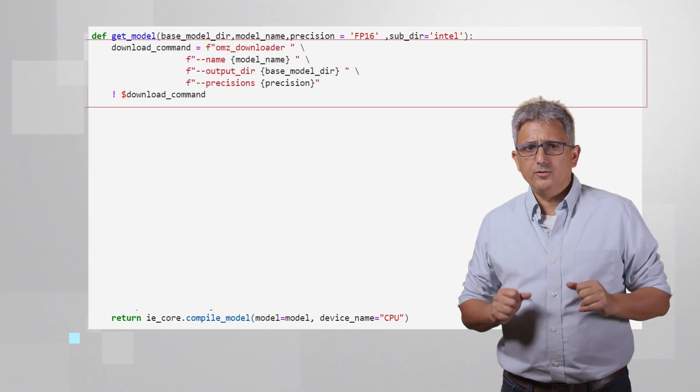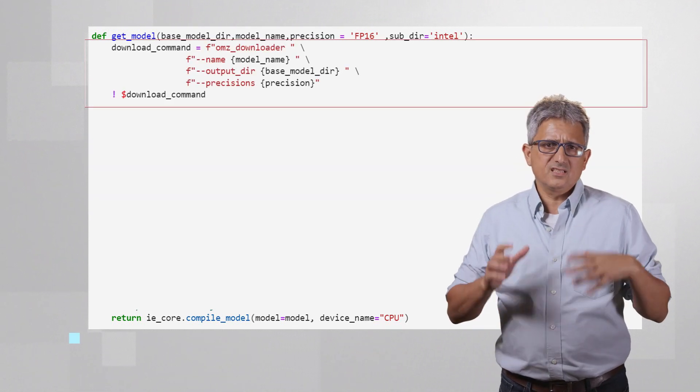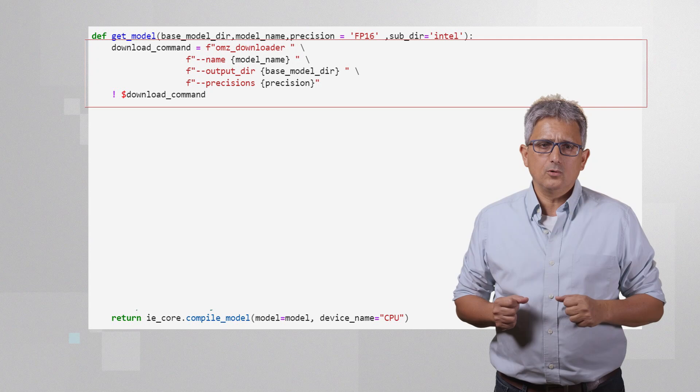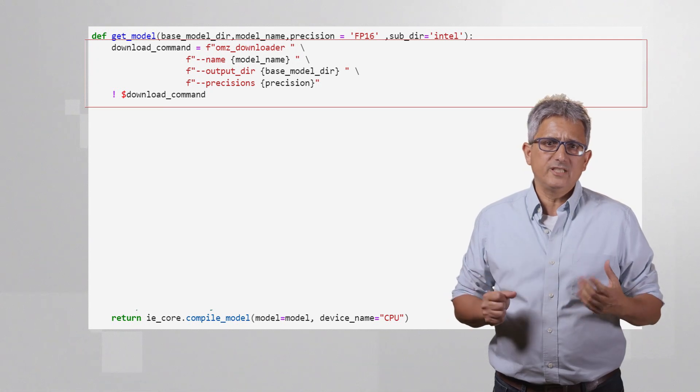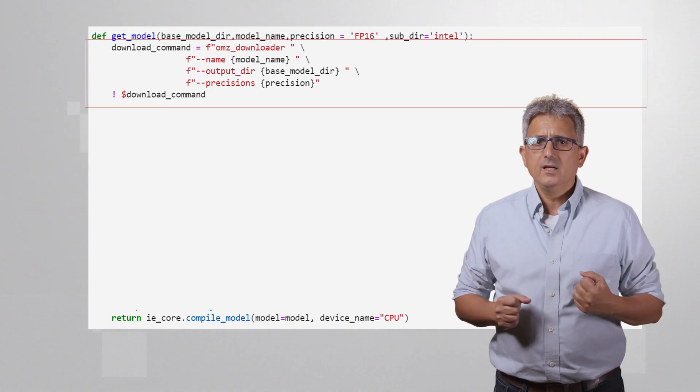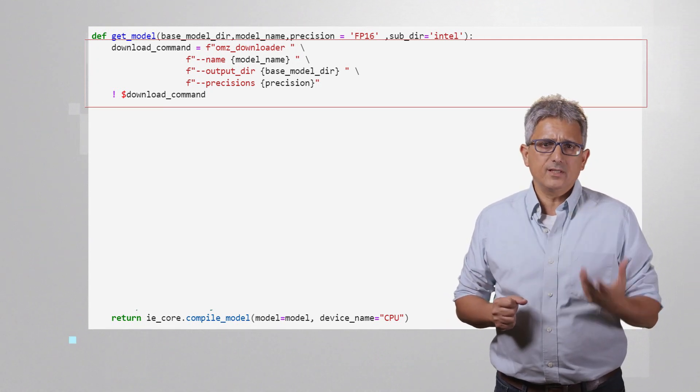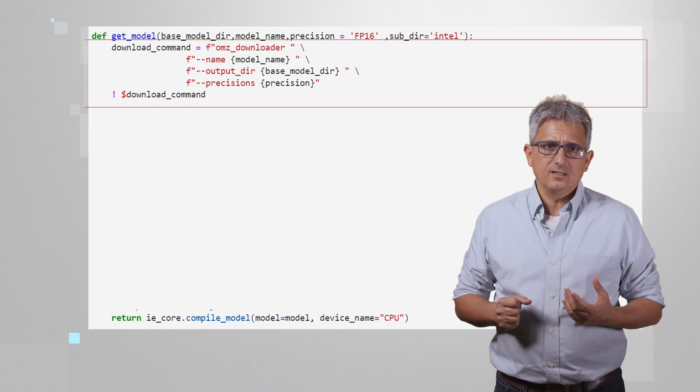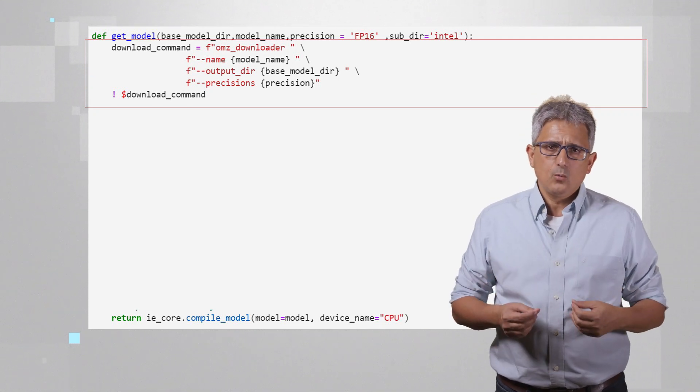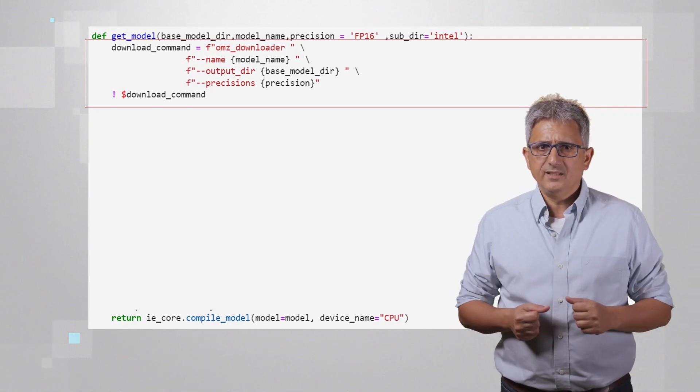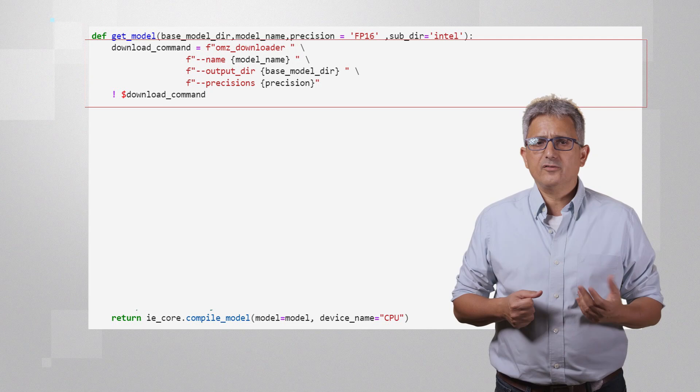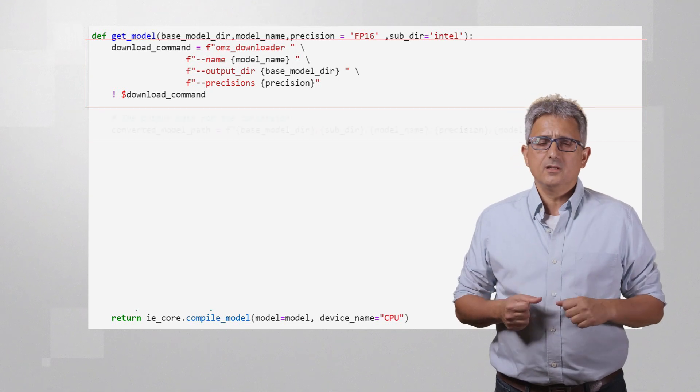First step is to download the model. This is really just one line of code, OpenModelZoo downloader. The name of the model and the directory to place it, and the precision, which by default we'll choose to be FP16.